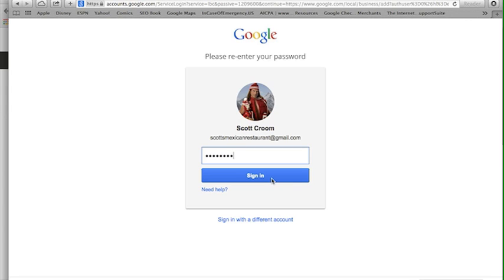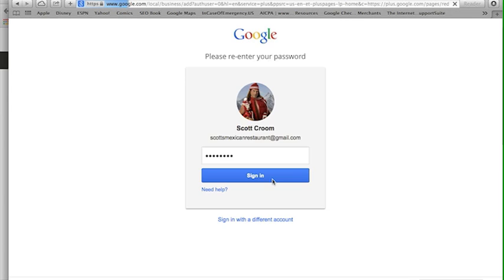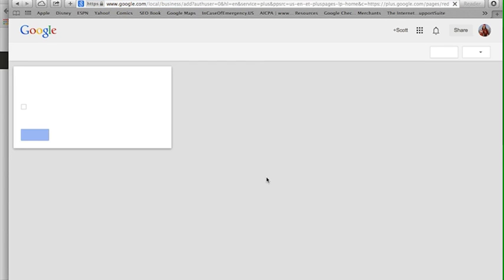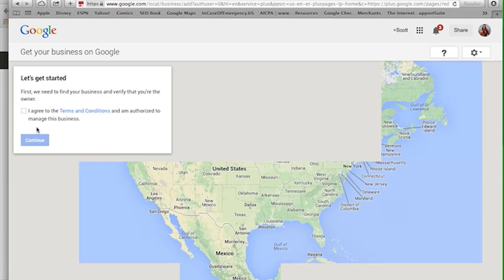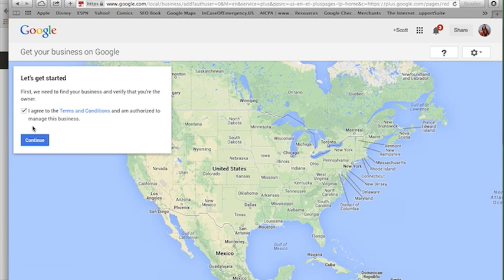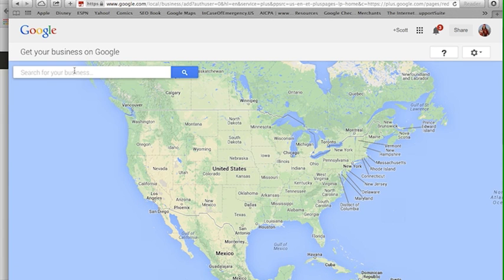Usually best to do it that way just because it's the most frequently used one and the most easily searched one. It's going to ask me to reenter my password just to make sure I'm not some bad guy trying to do something funny with the website. I agree to the terms and conditions.